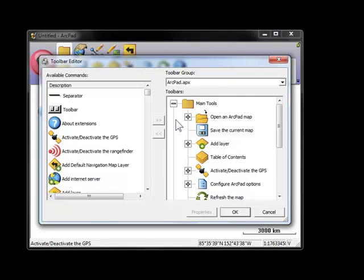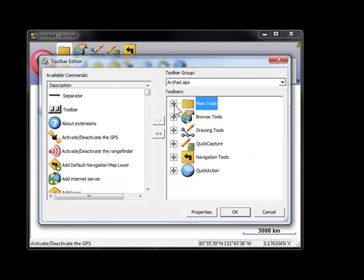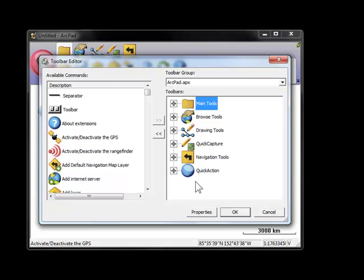From here it's very easy. ArcPad.APX is the actual file that makes your toolbar — it's stored on your computer. What we do is customize this one here and then replace the one on a Trimble GPS, and all of a sudden you'll have a custom toolbar.